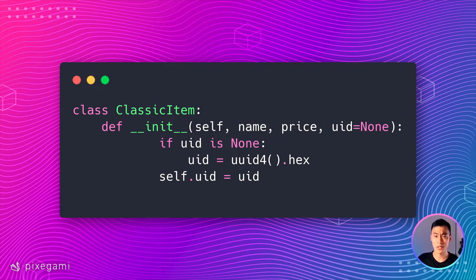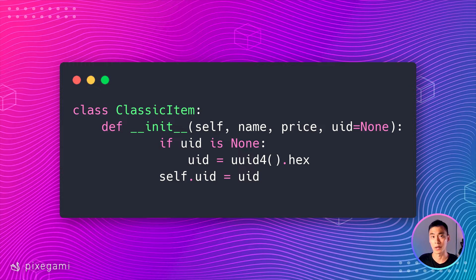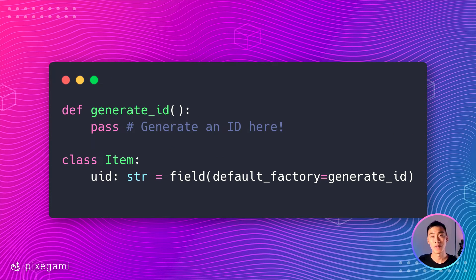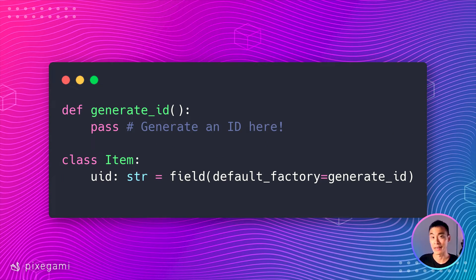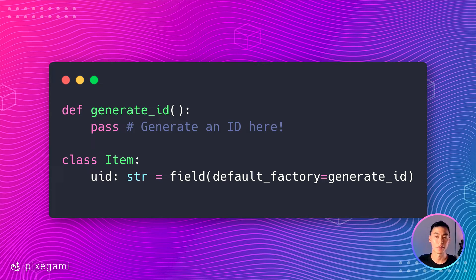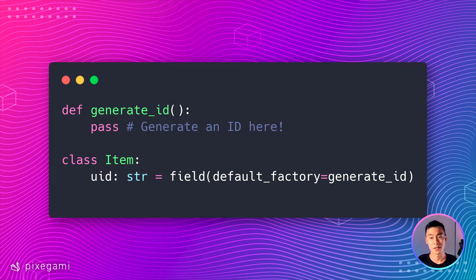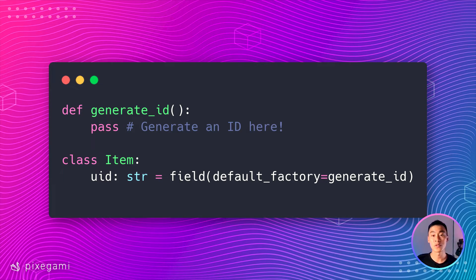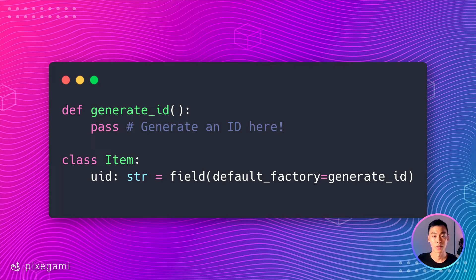This works of course, but once again, dataclasses gives us a better way. We can use something called a field. This will give us fine-grained control over that attribute. With the field, we can specify a function as the default factory. So, when this class is created and no value is provided for this field, it will use that function to generate a value.